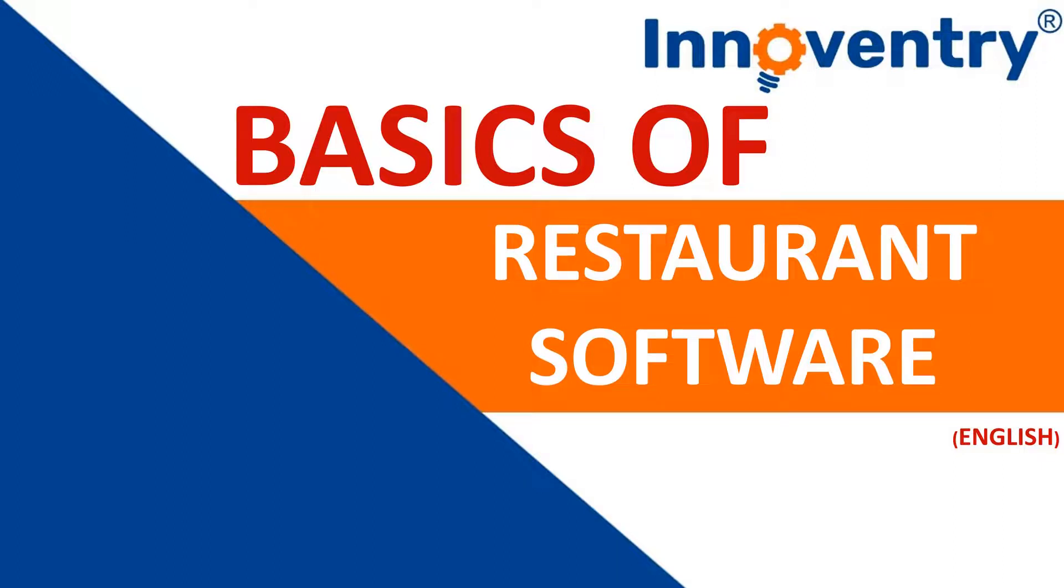Hello friends, Innoventry has developed specialized software for restaurant business. In this video, we will see how to use the software specialized for restaurants.